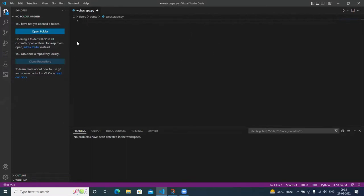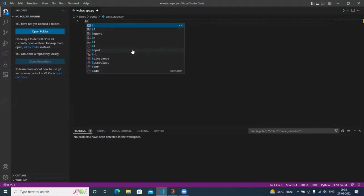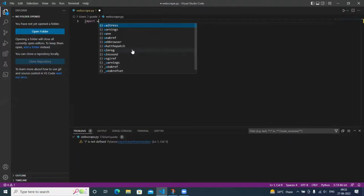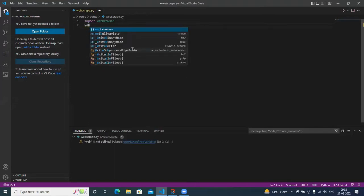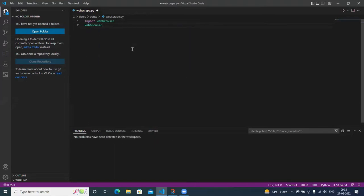So first we want to import web browser and after that we want to open a site. So we have to put the URL.